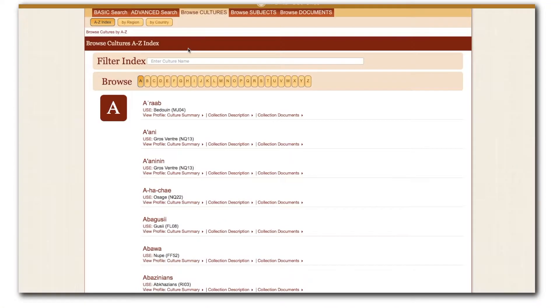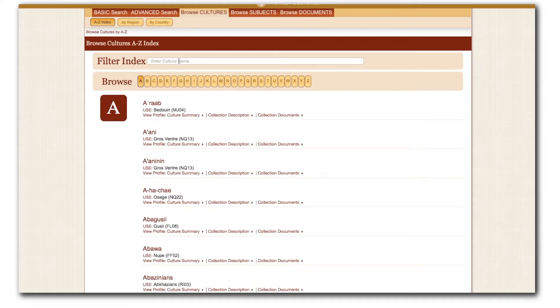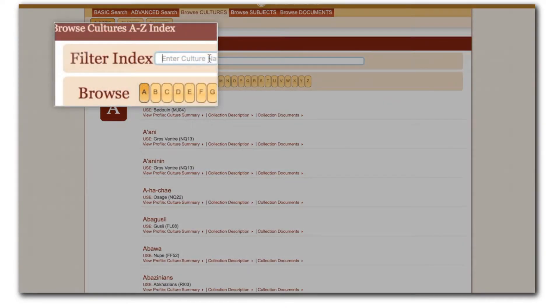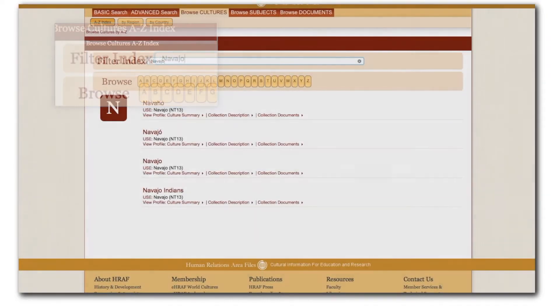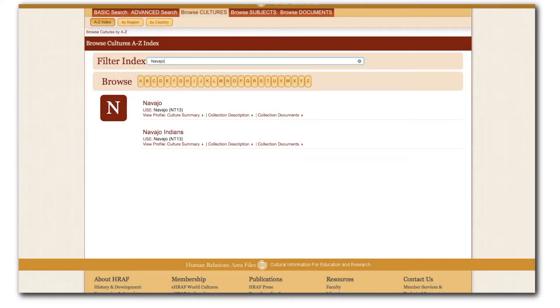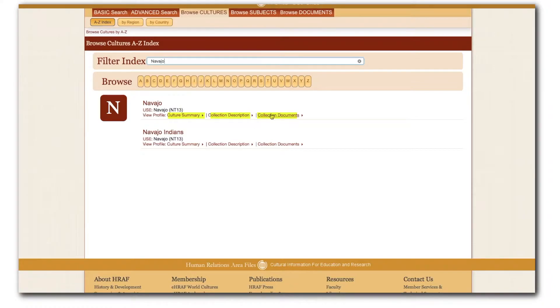Let's say I'm interested in exploring the eHRAF World Cultures file on Navajo Society. I'll type in Navajo. Here, right under Navajo, we see three menus appear: Culture Summary, Collection Description, and Collection Documents.